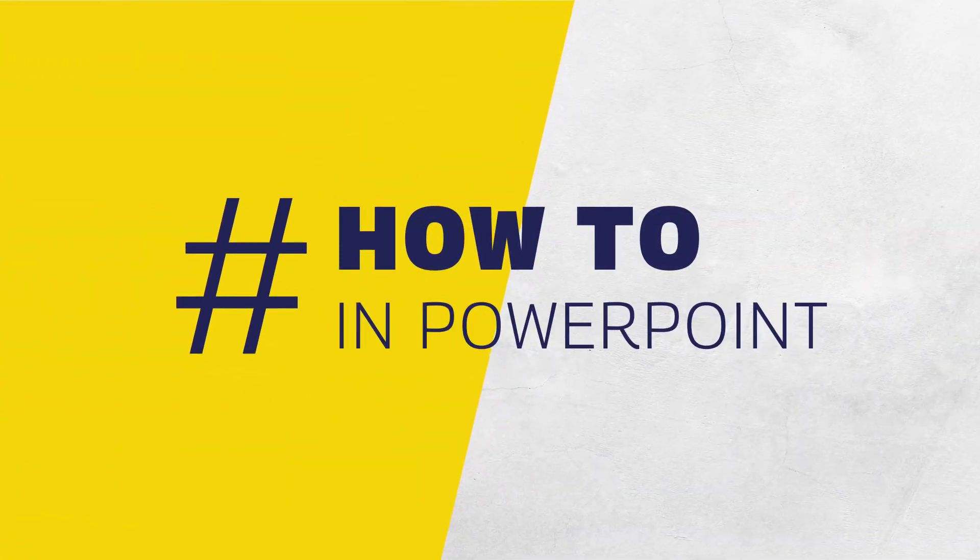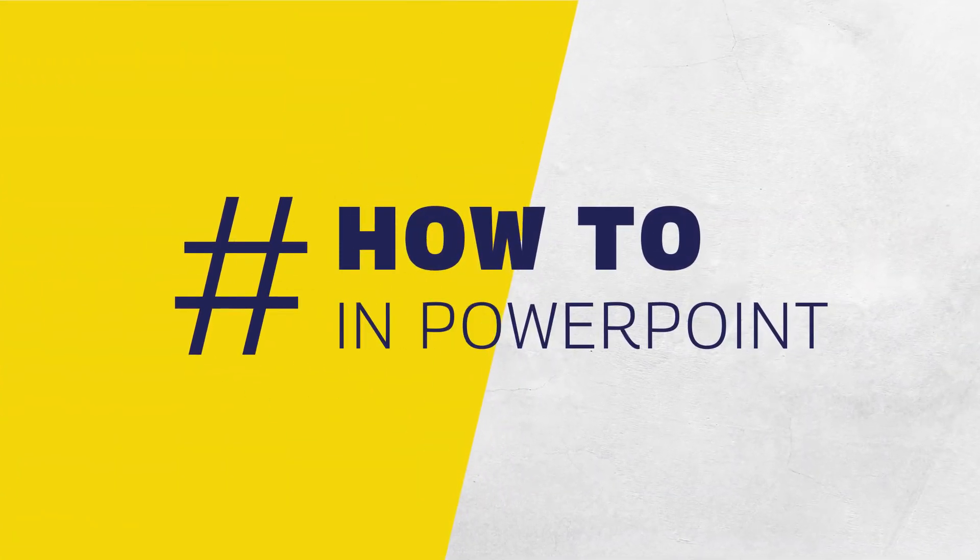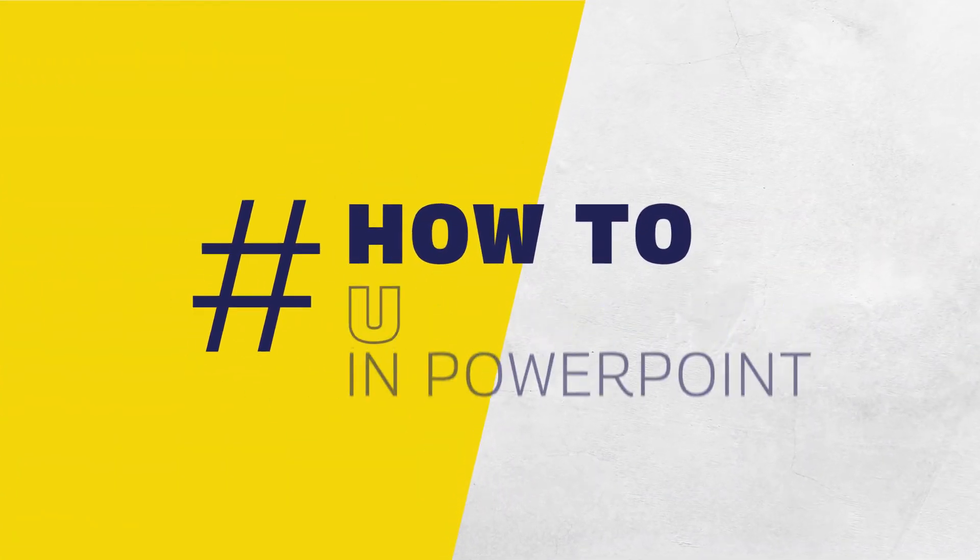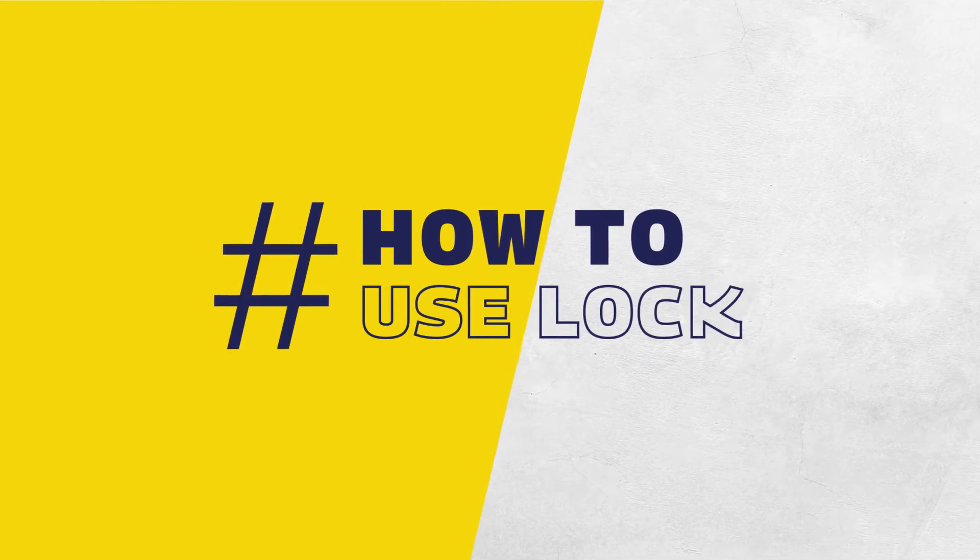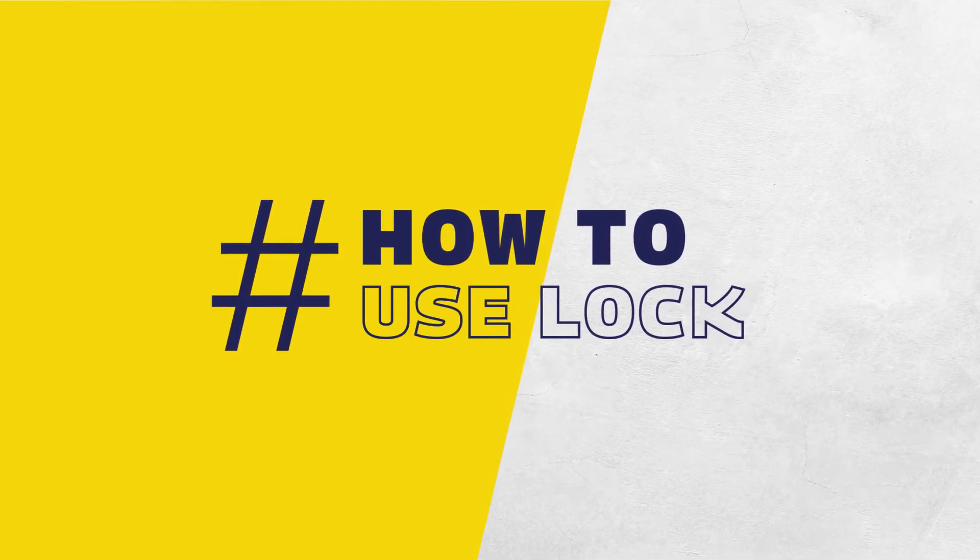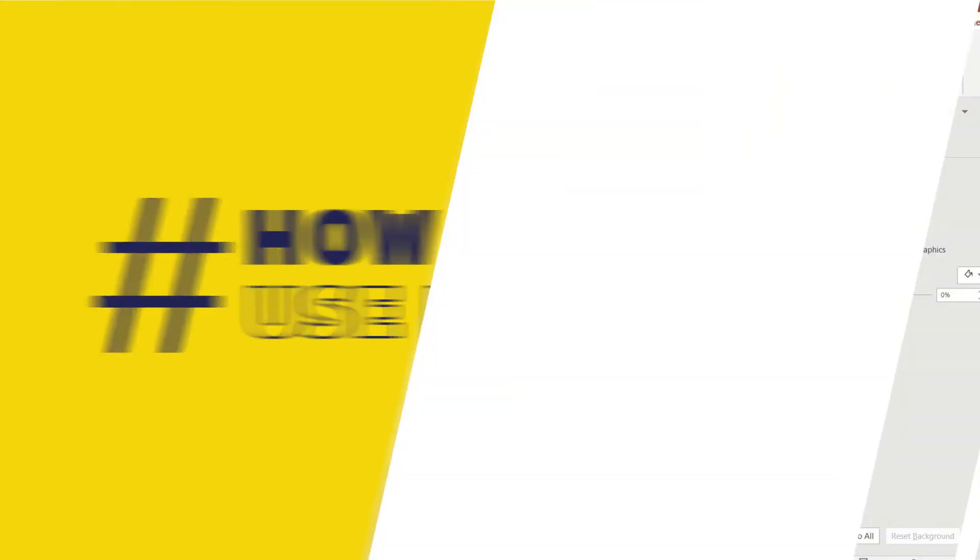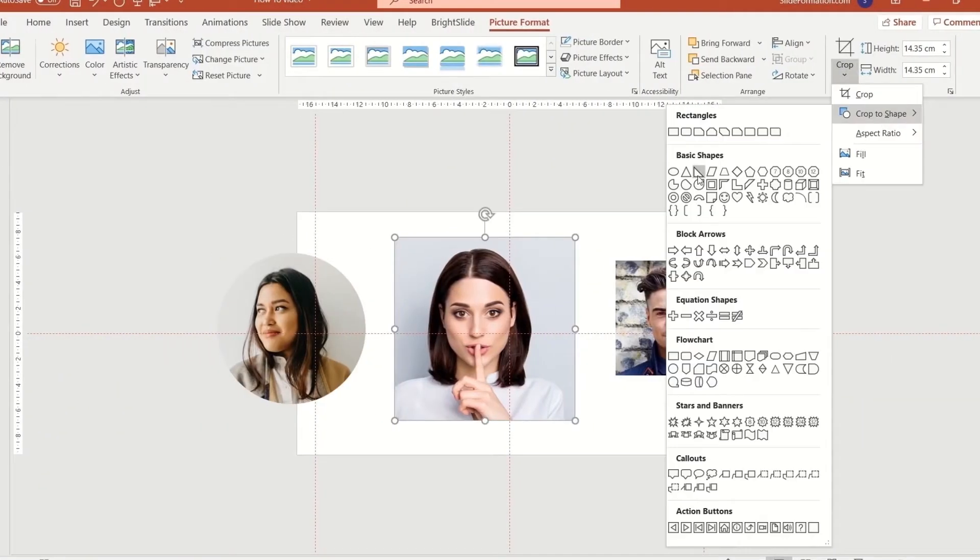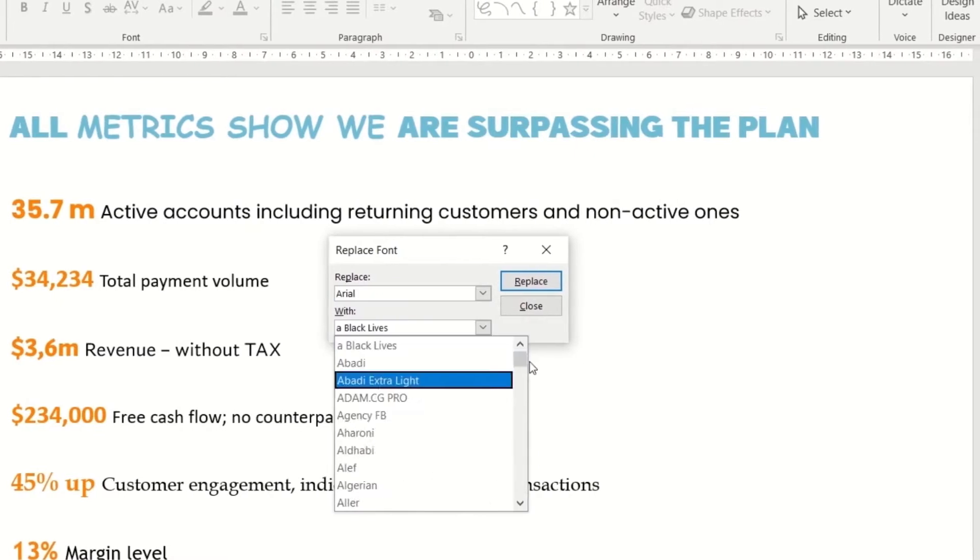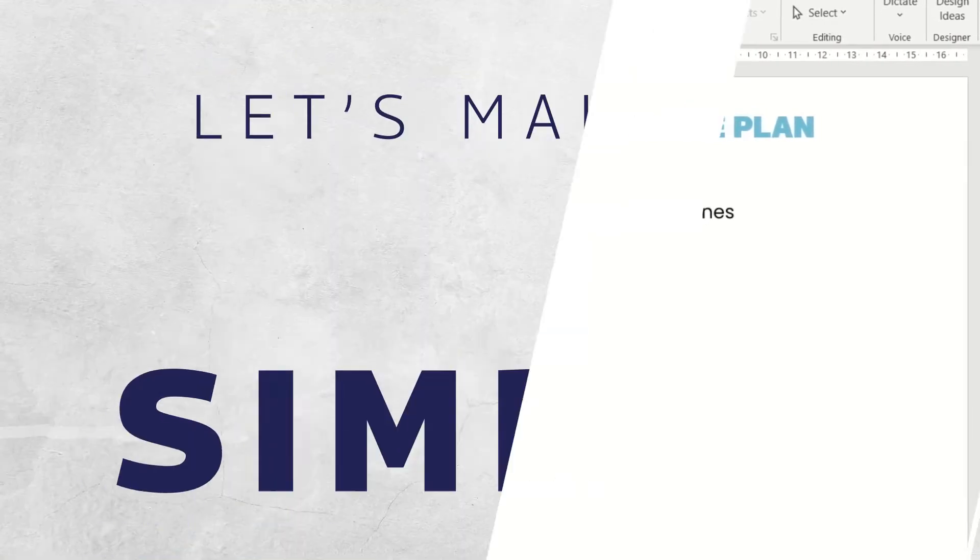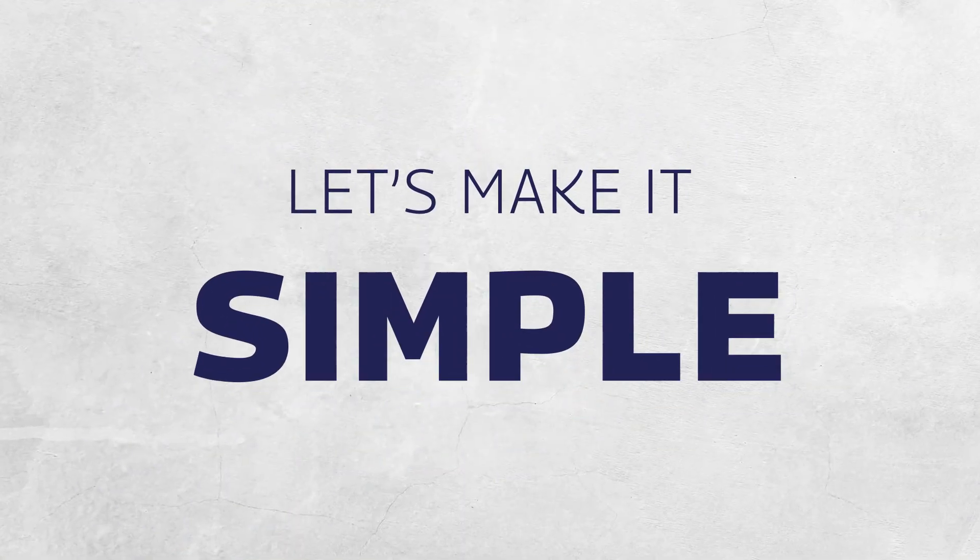Hi, this is Piotr Garley and this is a short video on how to use a new PowerPoint feature Lock. My primary focus in everything I do is simplicity. So let's make this simple.